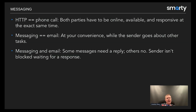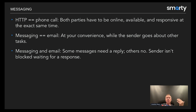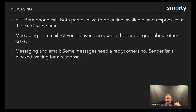Instead, we want to use messaging. HTTP is very similar to a phone call — both parties have to be online, available, and responsive at the exact same time. When's the last time you enjoyed getting a phone call? Messaging is similar to email or SMS: we send a message and at my convenience as the receiver, I'll deal with it — not at the sender's convenience. The sender isn't blocked waiting for a response. That's the important part.